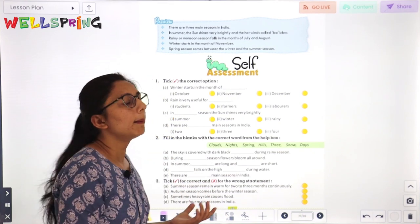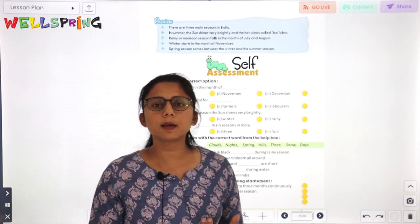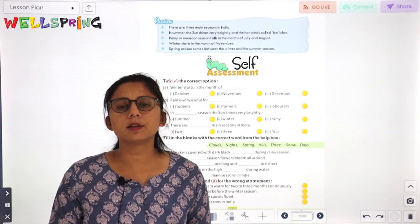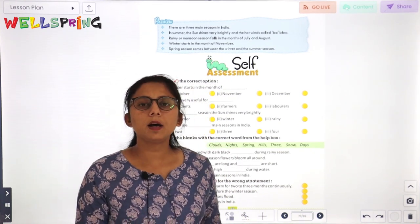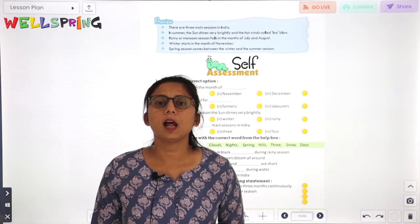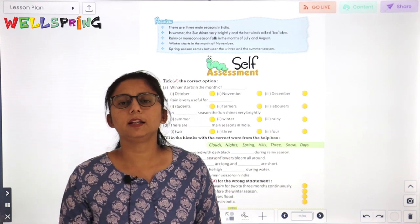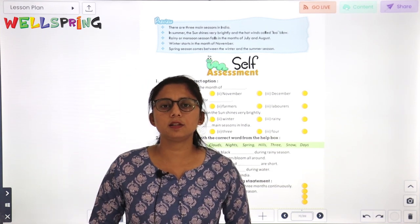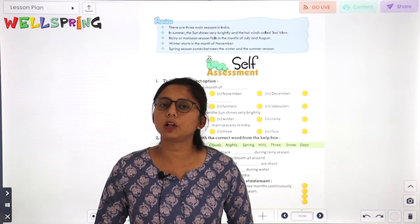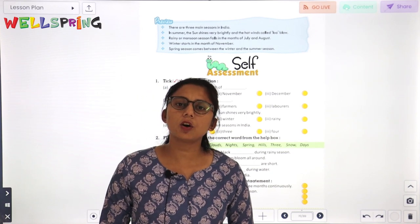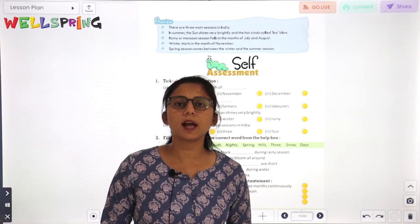Now we have learned about the seasons: summer, winter, and rainy season. There are also two other seasons which are autumn and spring. That's all for today, thank you.